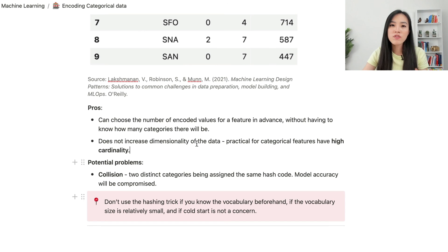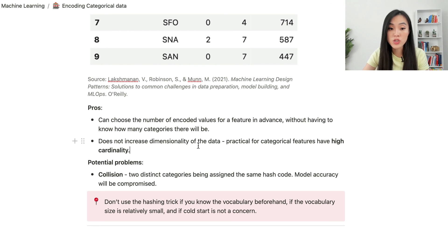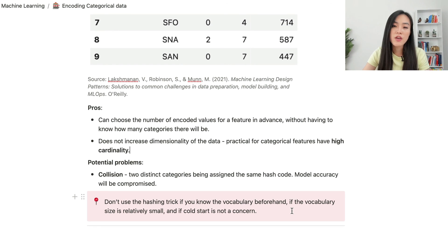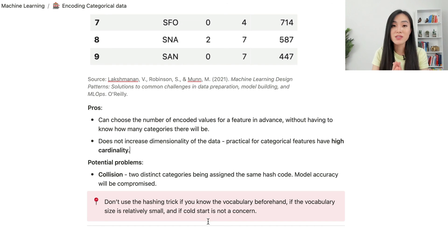So even if the hashing trick is a powerful method to deal with large-scale categorical features, we don't want to use it if you know the vocabulary beforehand, if the vocabulary size is relatively small, and if cold start is not a concern.